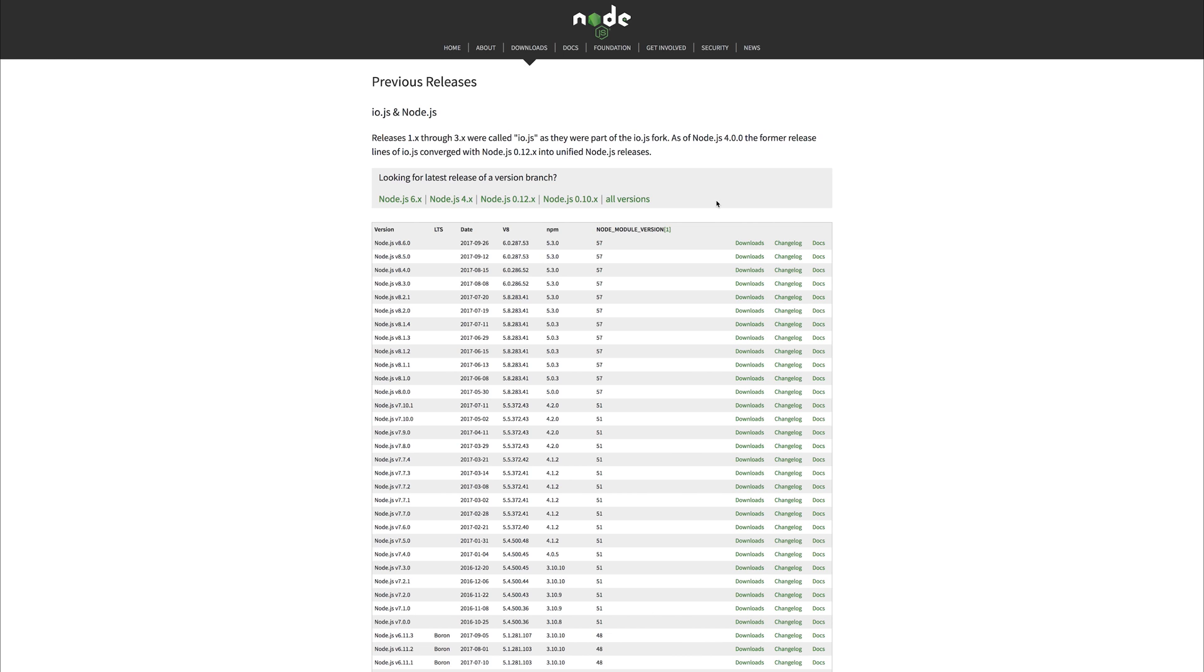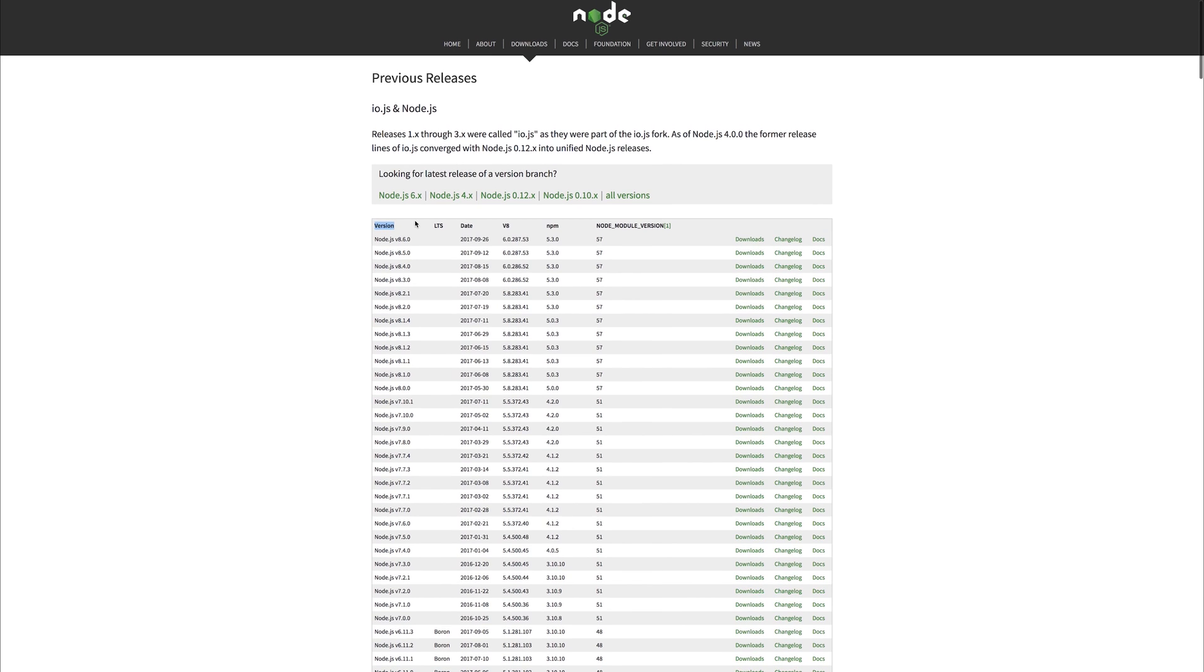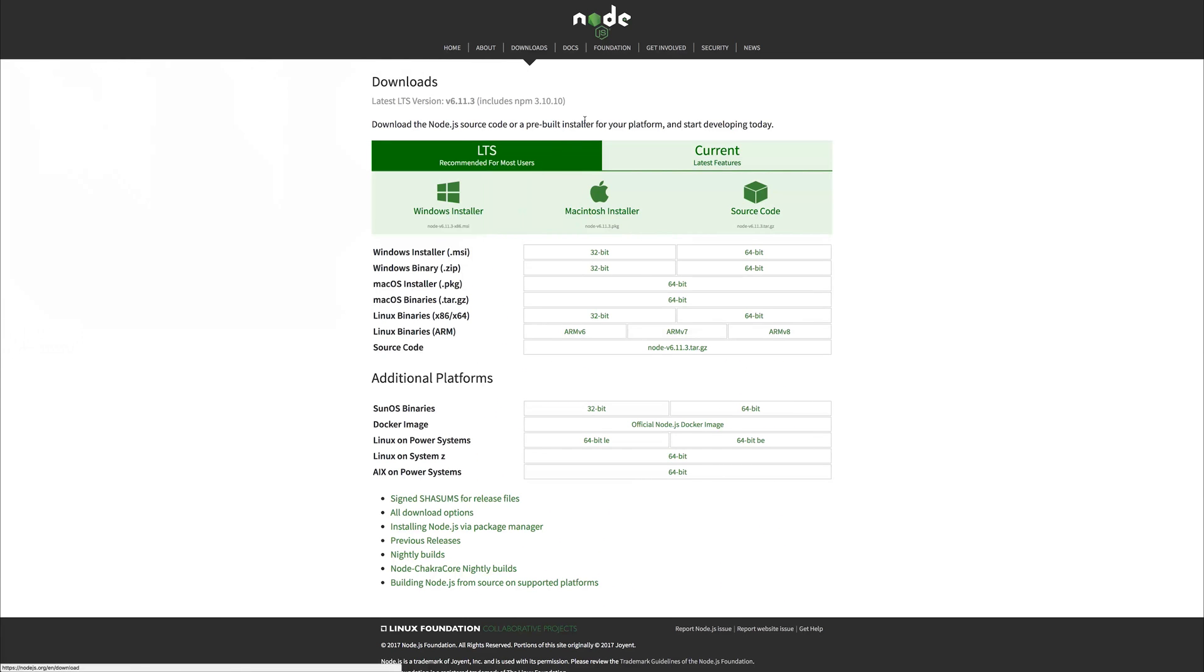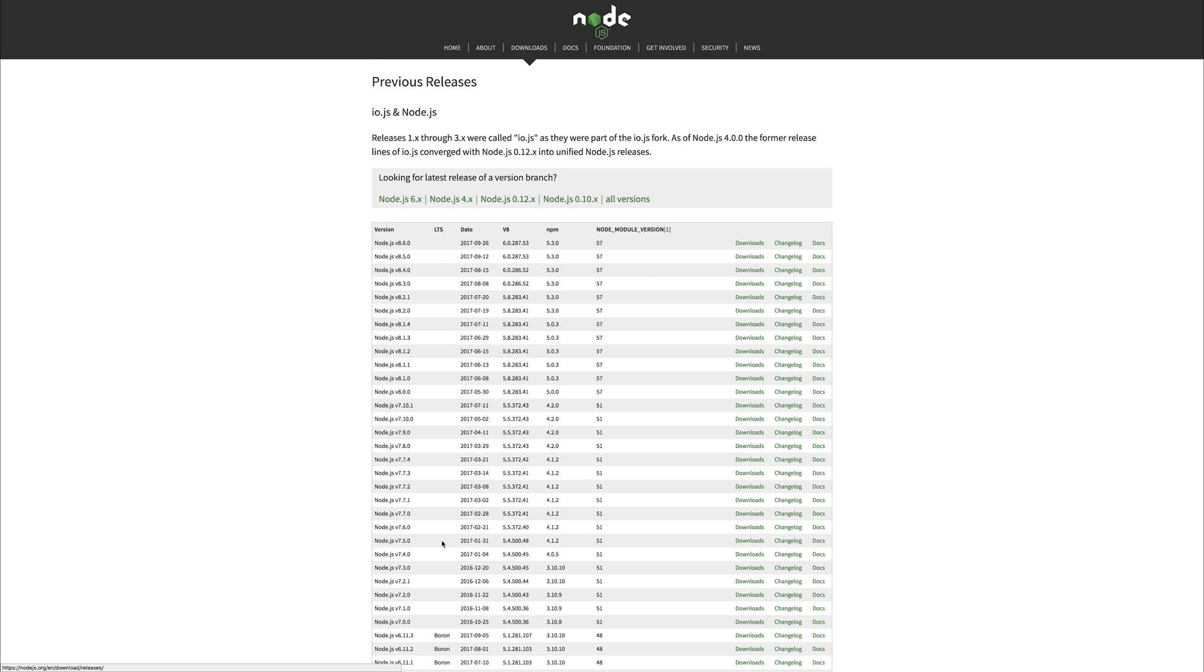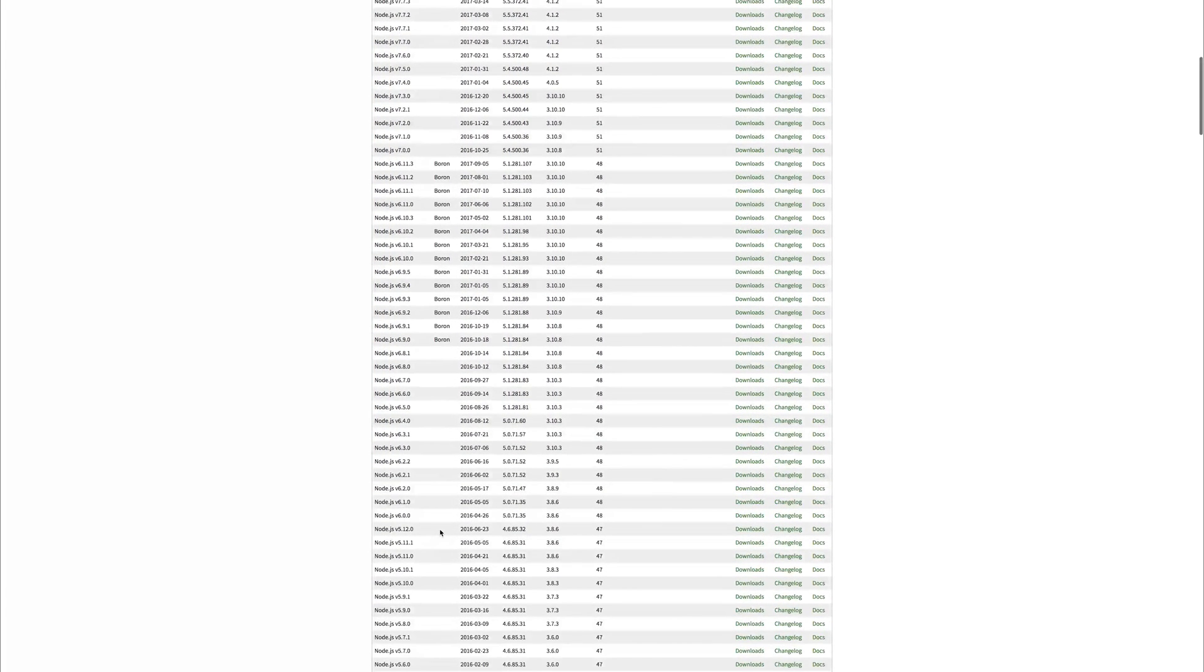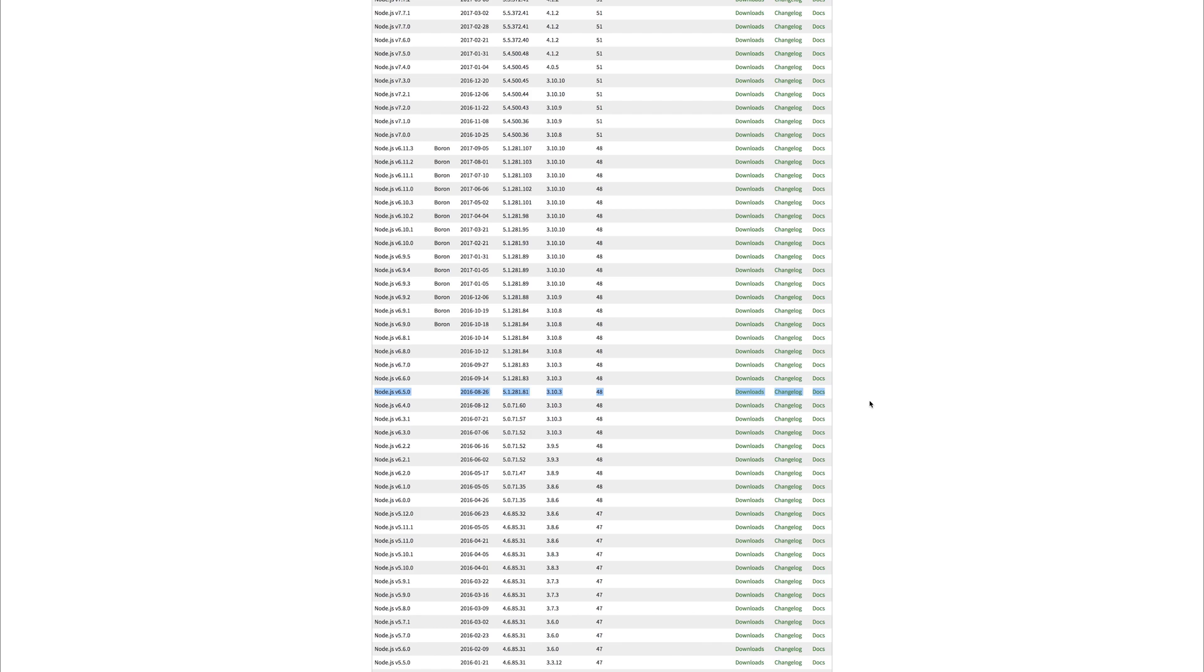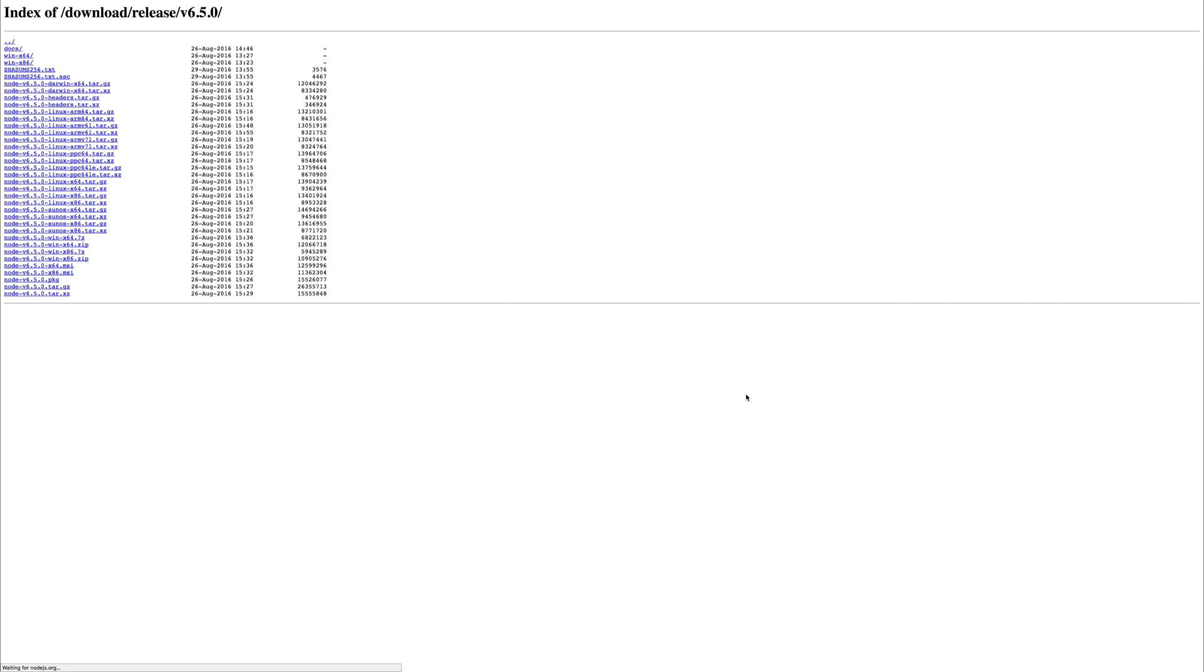So what we need to do is go down to the version list at nodejs.org. If we hit Downloads and Previous Releases, we can scroll down to Node 6.5.0. You may be asking yourself, why this specific version? Well, this is the latest version that we can use at this moment in time with the Ghost CLI. So let's hit Downloads on that particular version.